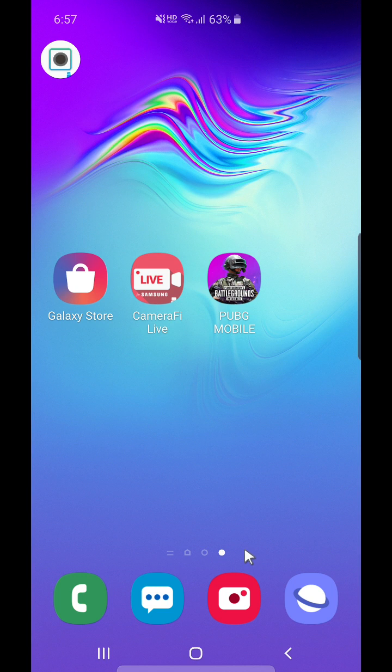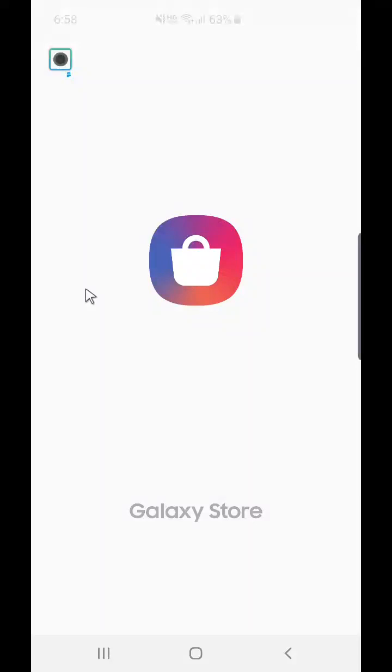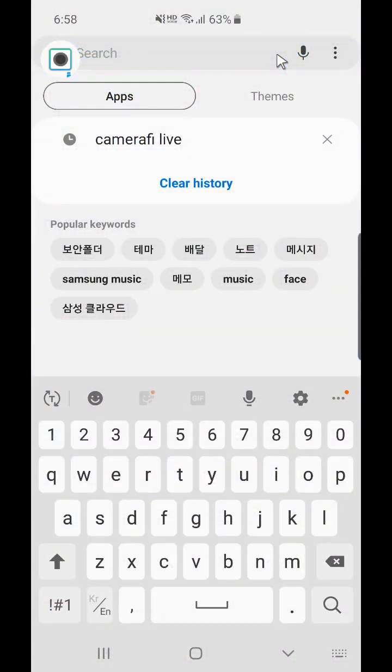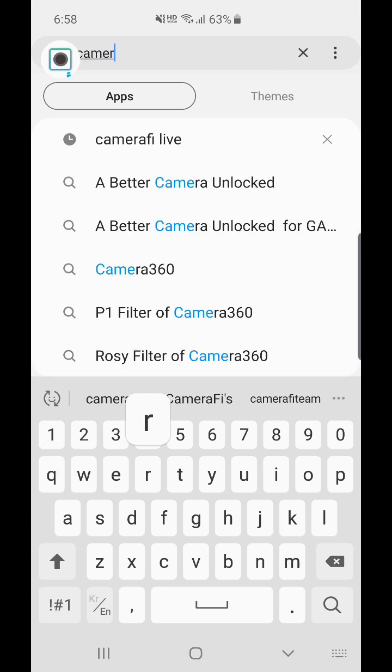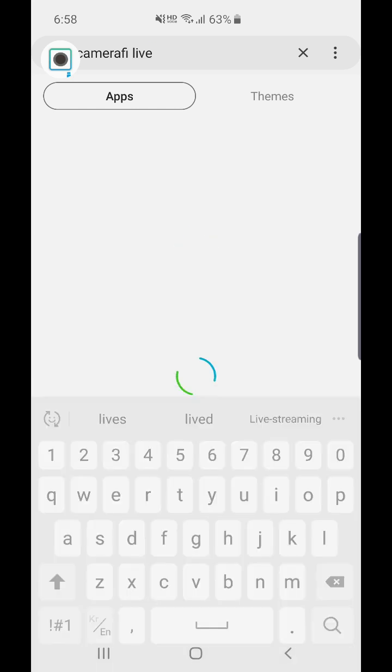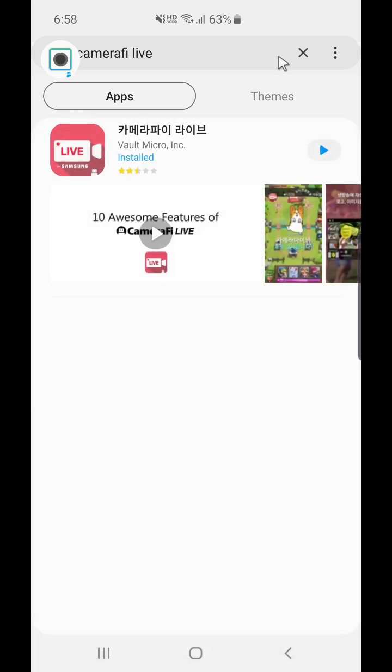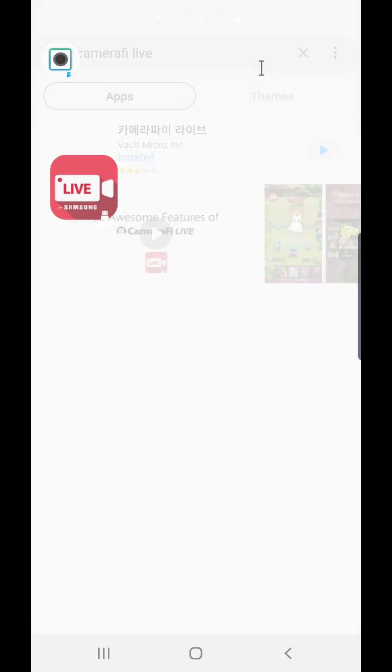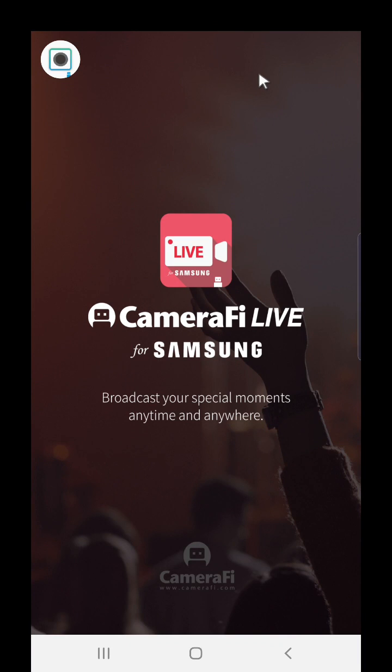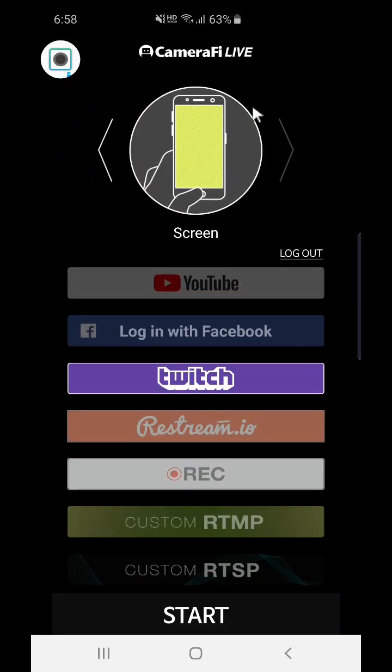Let's start by downloading Camera5 Live from Galaxy Store. First, go to Galaxy Store and download Camera5 Live. Then you can see the Camera5 Live for Samsung pop-up image.